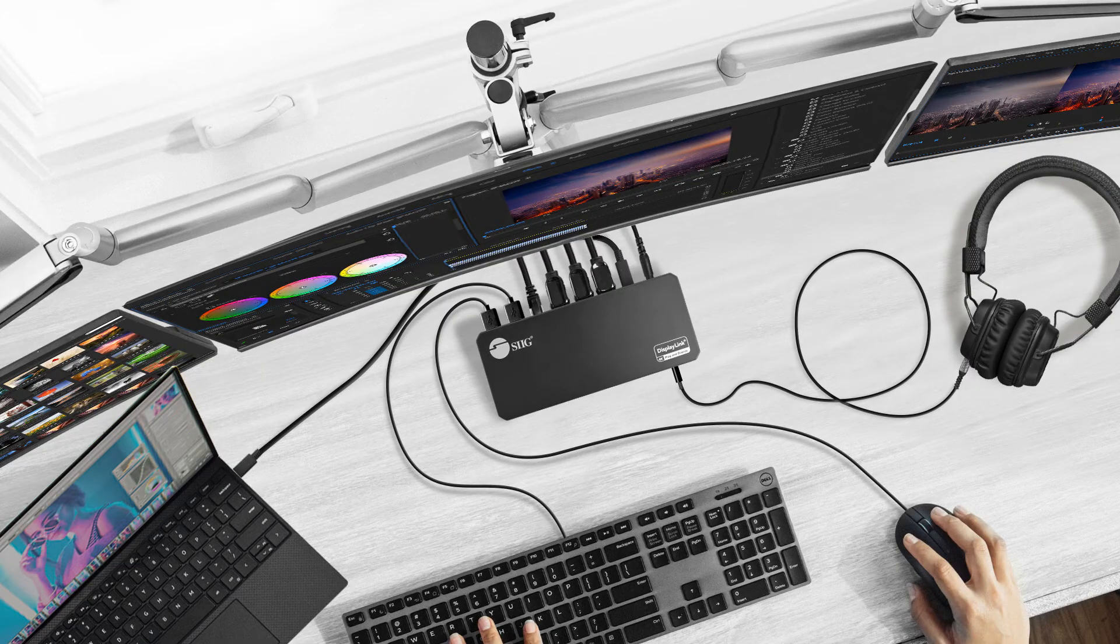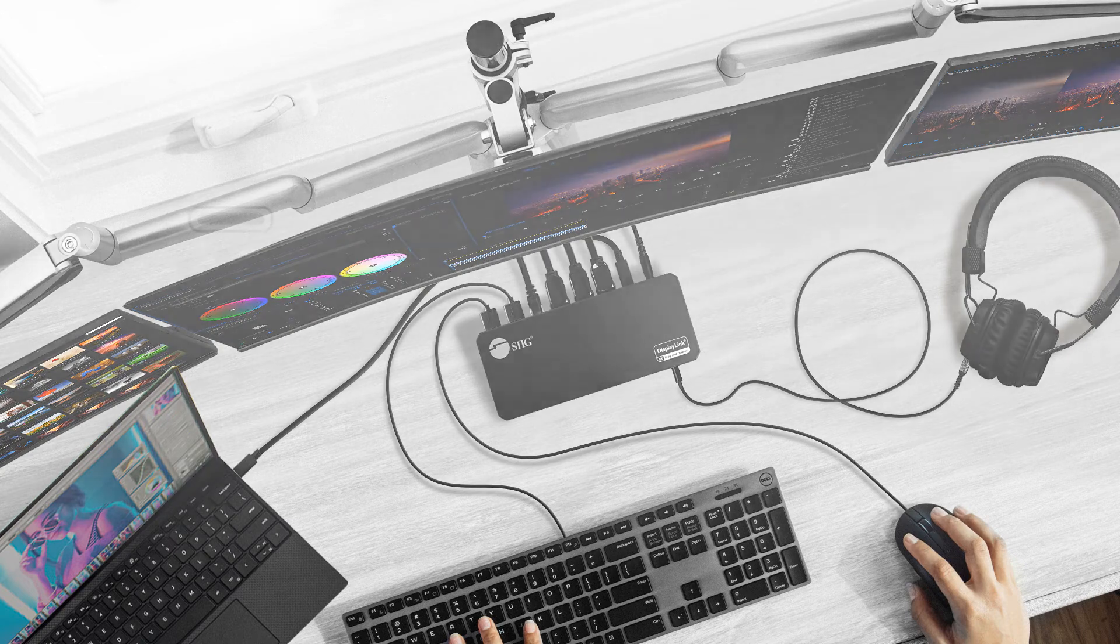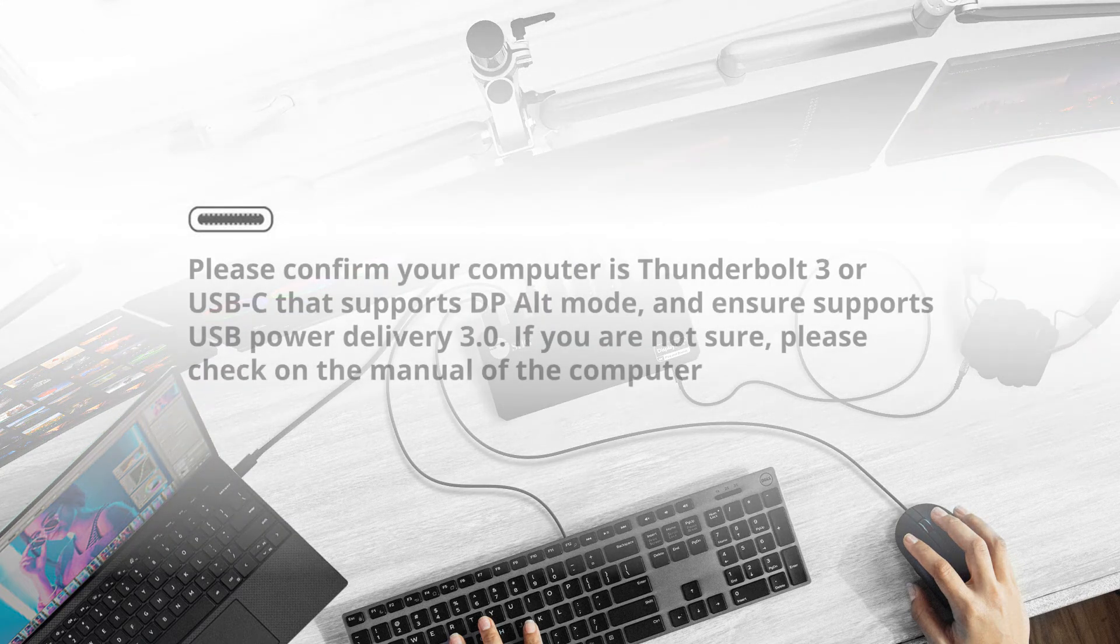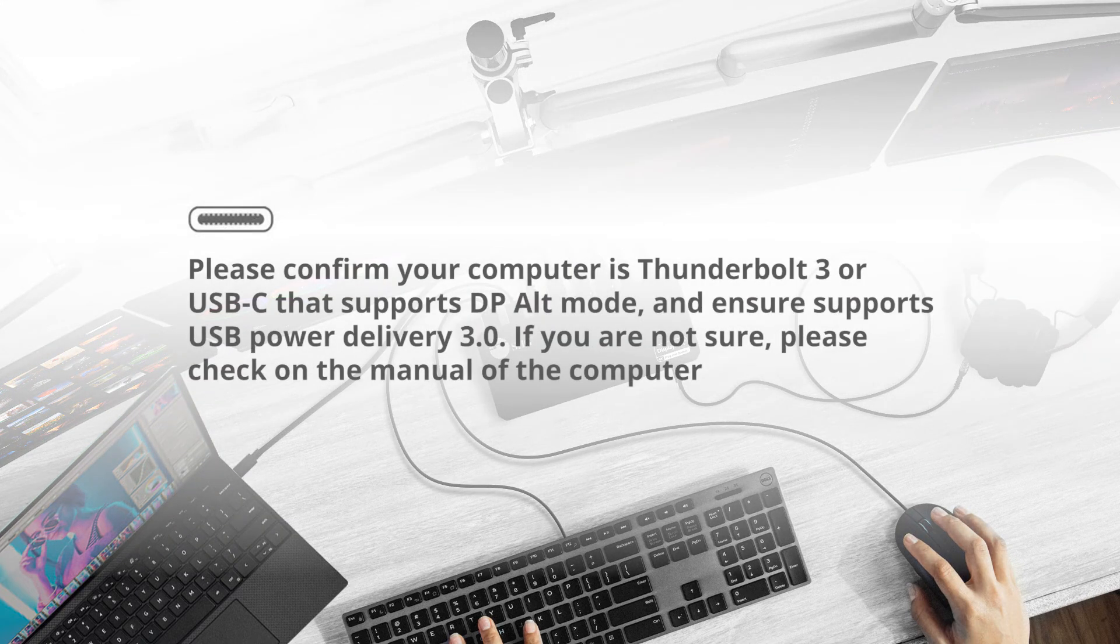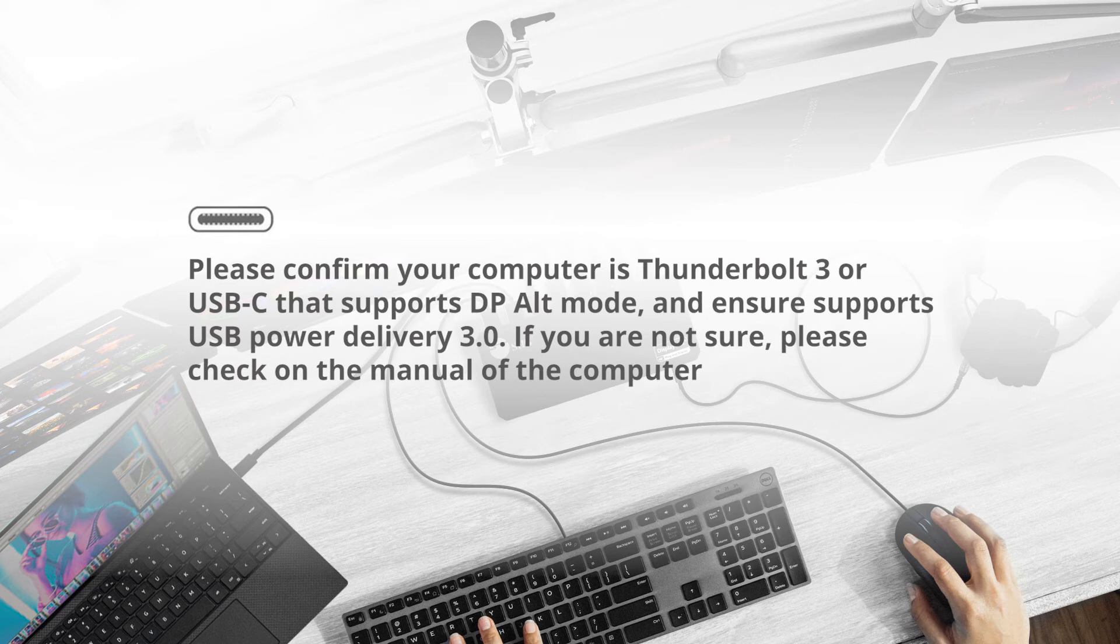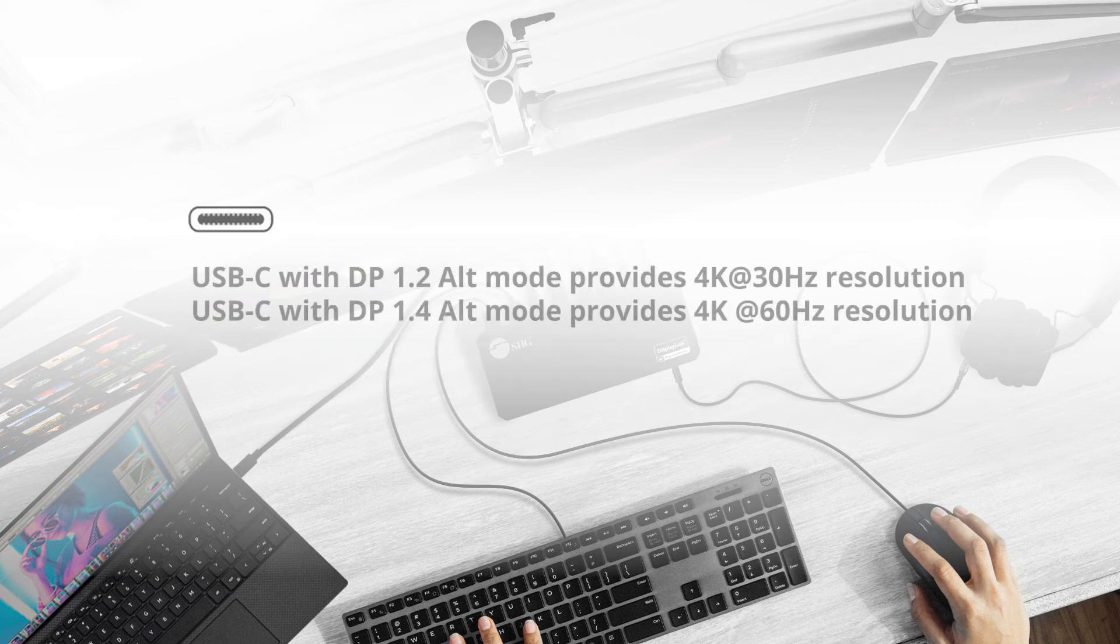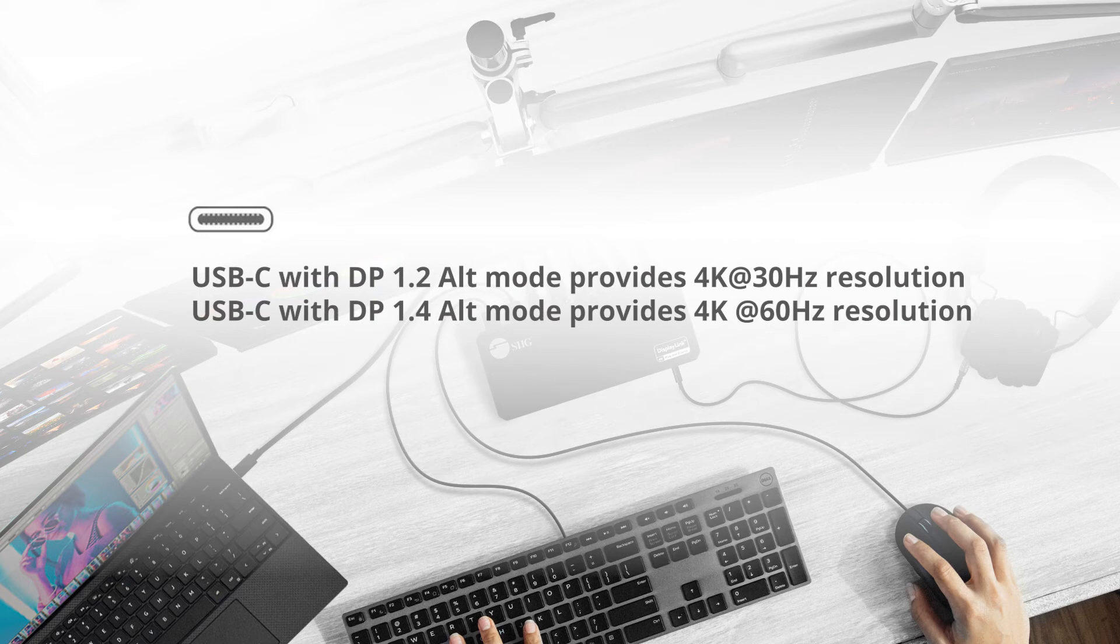Before you purchase, here are a couple of things you need to know. Please confirm that your computer is Thunderbolt 3 or Type-C that supports DisplayPort alt mode and ensures USB power delivery 3.0. If your source is Type-C with DisplayPort 1.2 alt mode, then it provides 4K at 30Hz resolution.